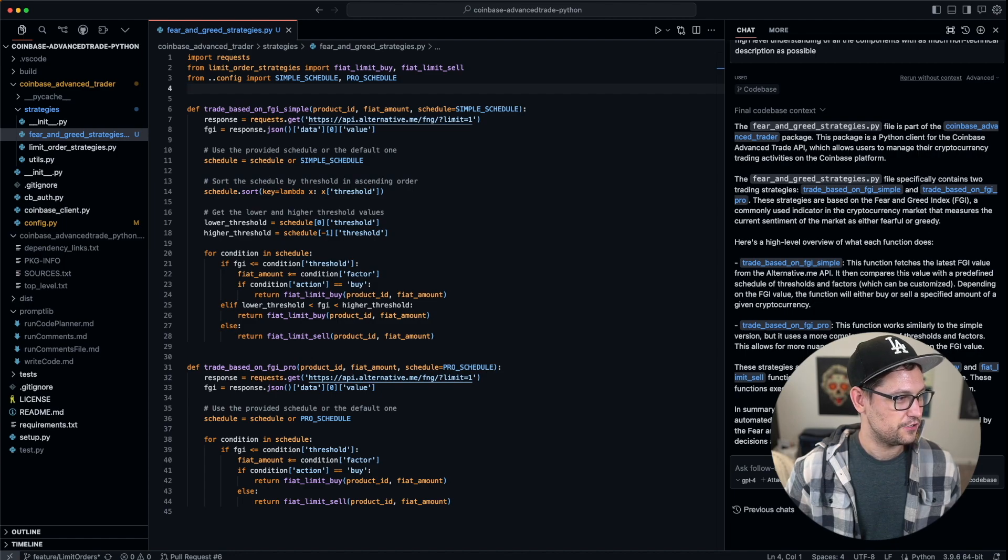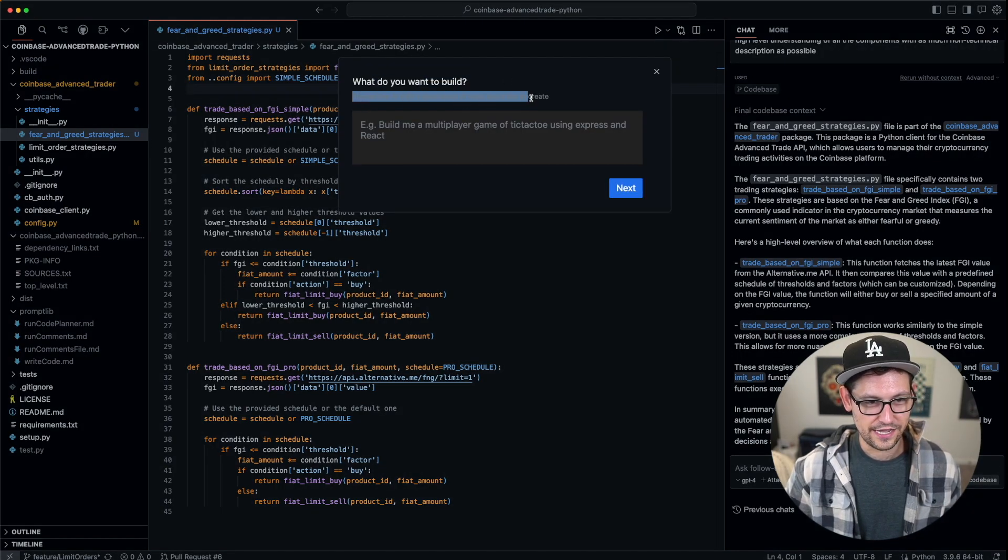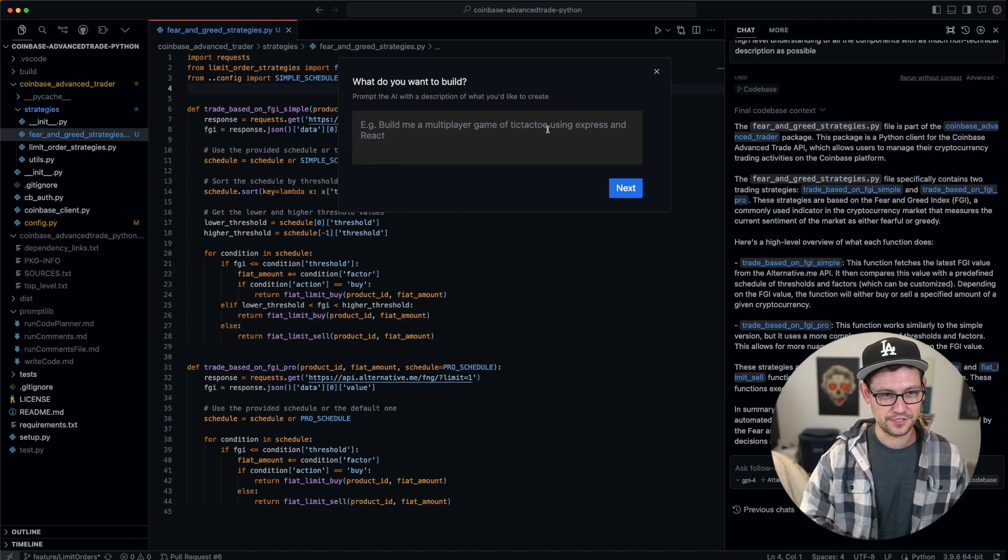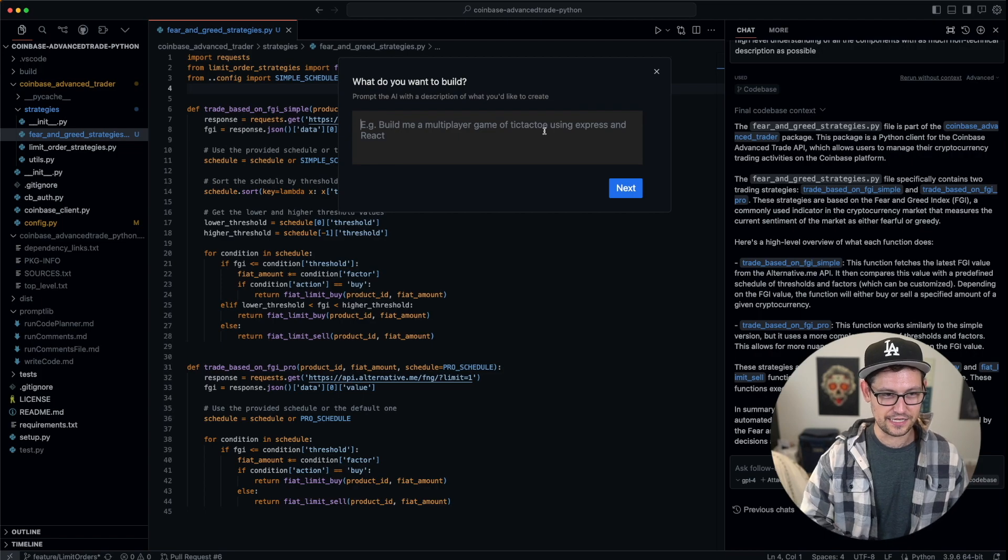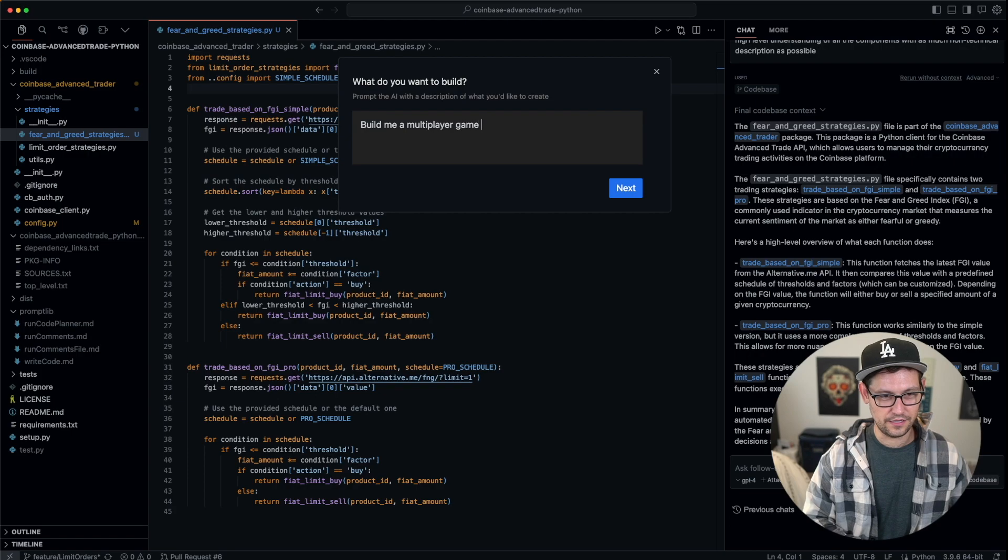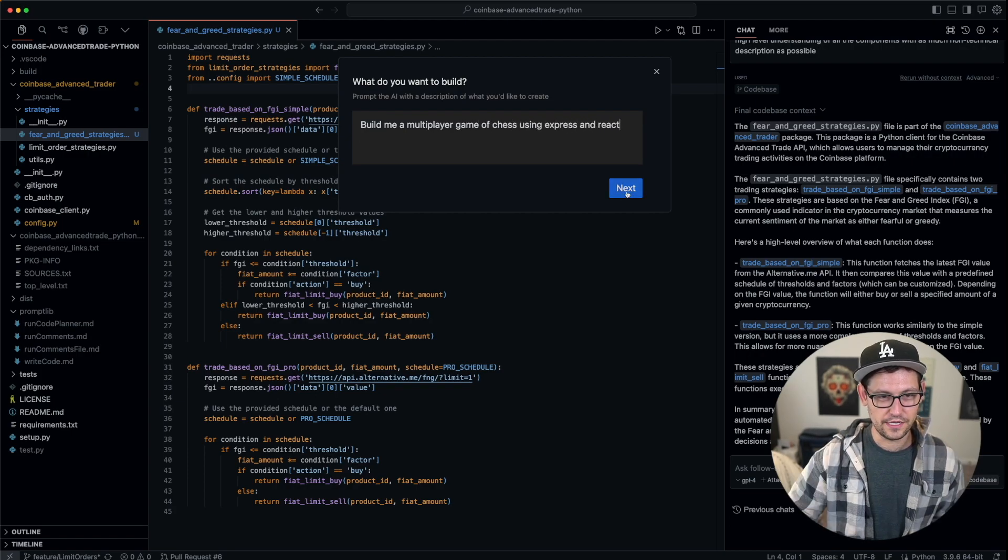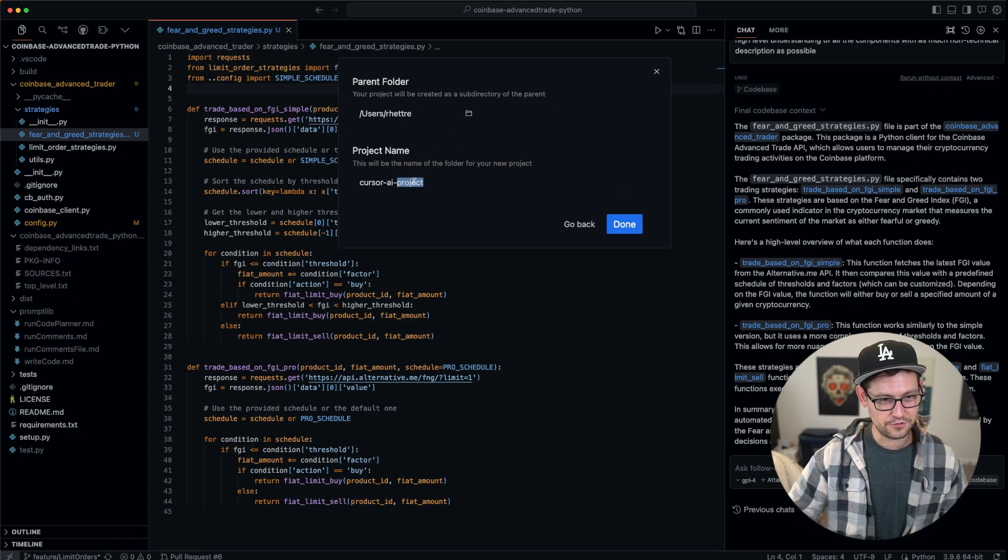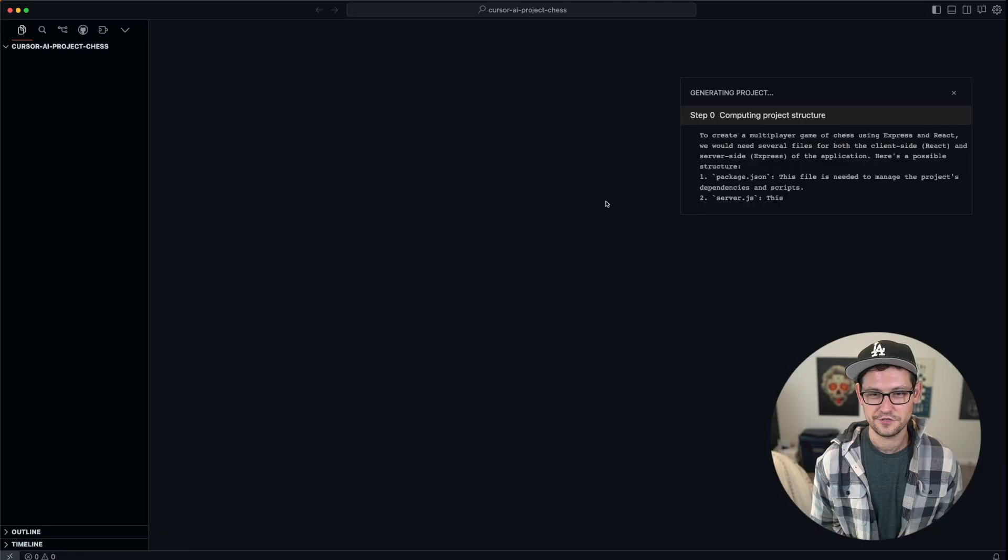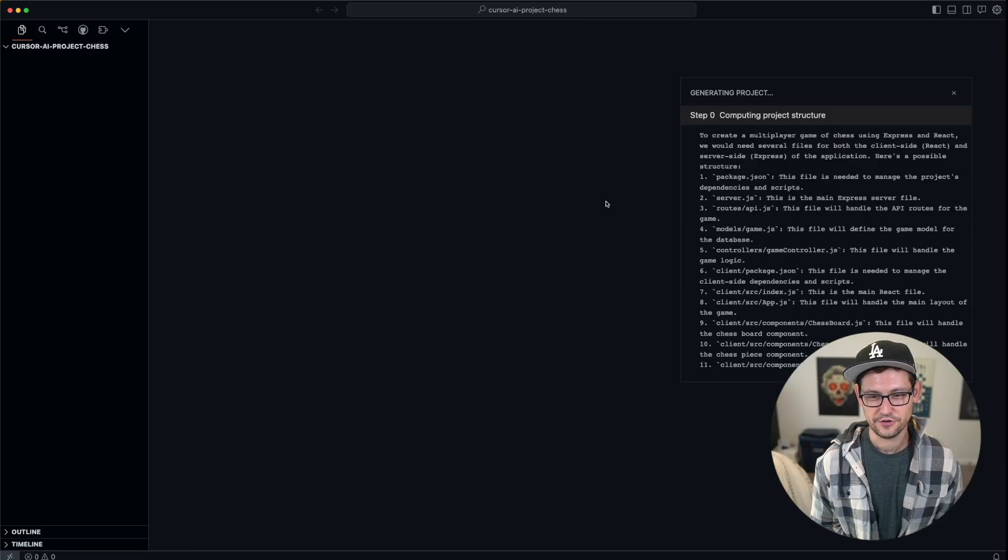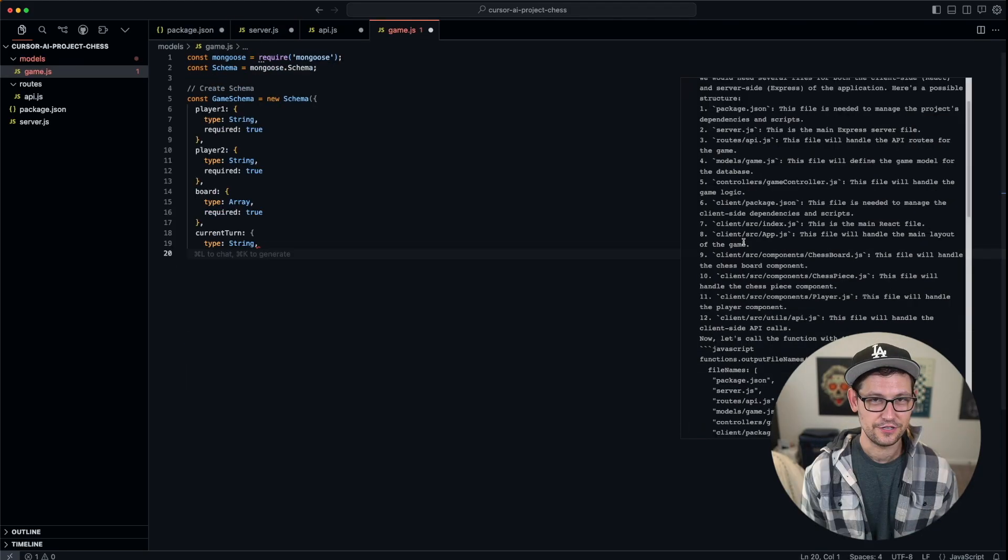You can't see it on my screen recording right now because my monitor is too wide, but if you come up to File and you click on New AI Project, you just get this prompt that says 'what do you want to build? Prompt the AI with a description of what you'd like to create.' The example is 'build me a multiplayer game of tic-tac-toe using Express and React.' Let's just take that exact prompt and say 'build me a multiplayer game of chess using Express and React,' and then hit next. We'll give it the folder, and we'll give it the project name cursor-ai-project-chess, and we'll click on done. Now, if we just let this run, it's going to go ahead and create all of these files and components.